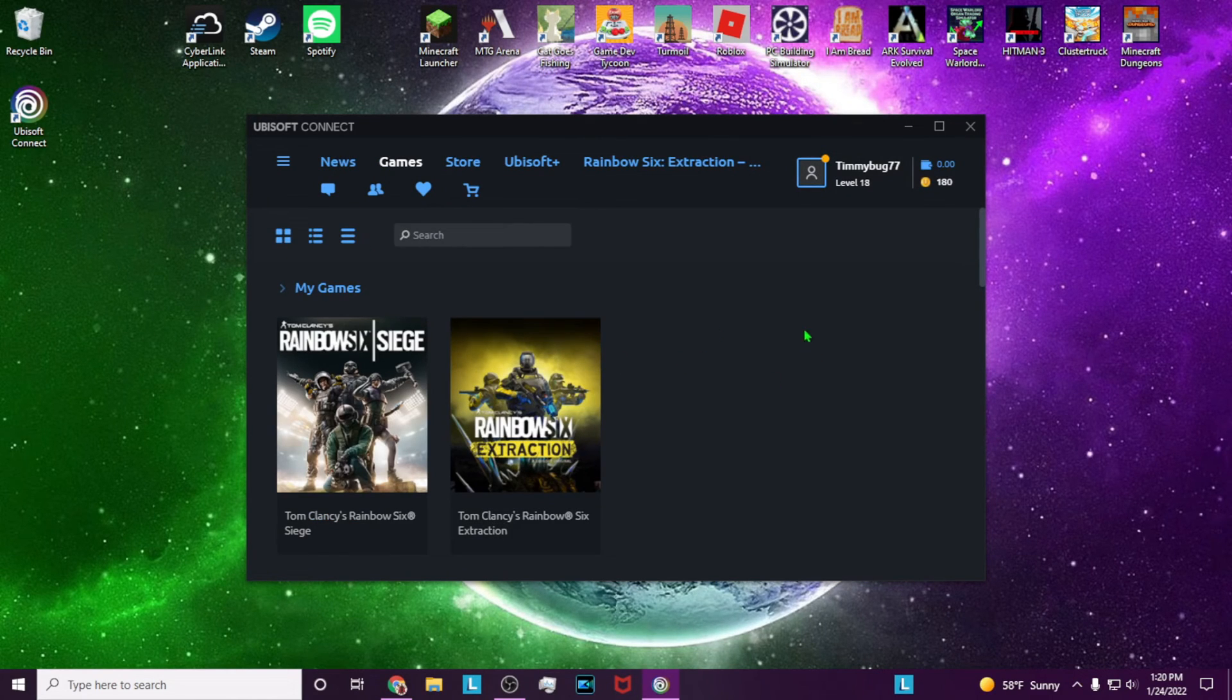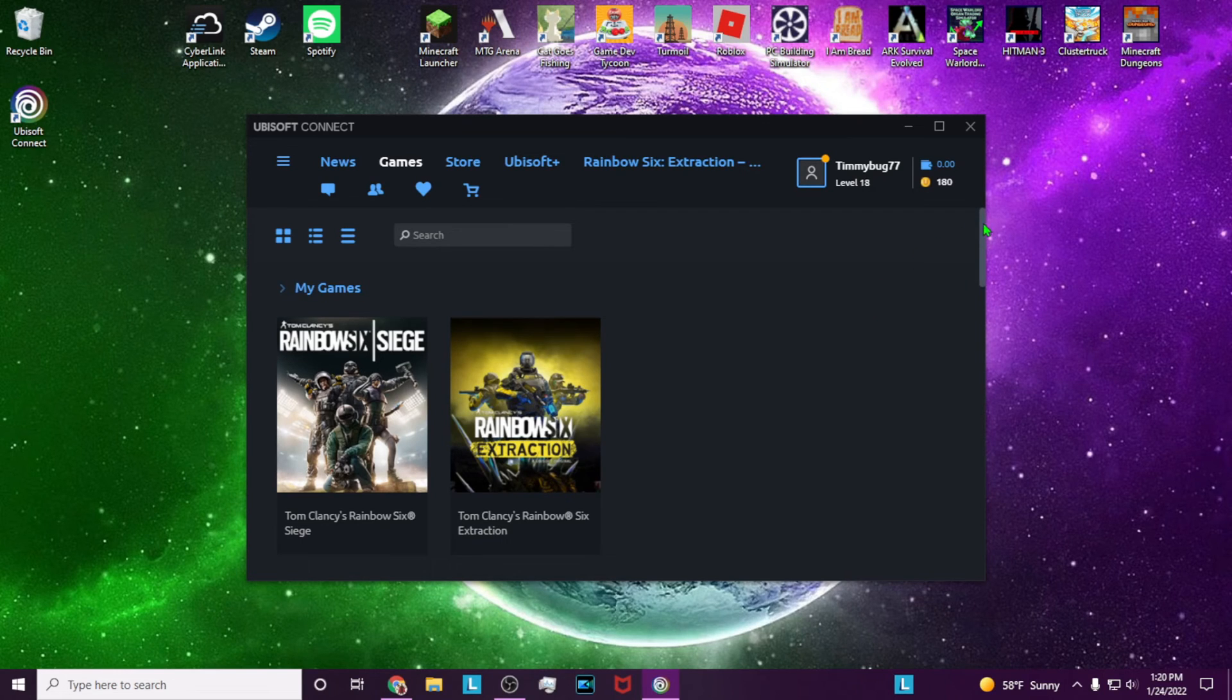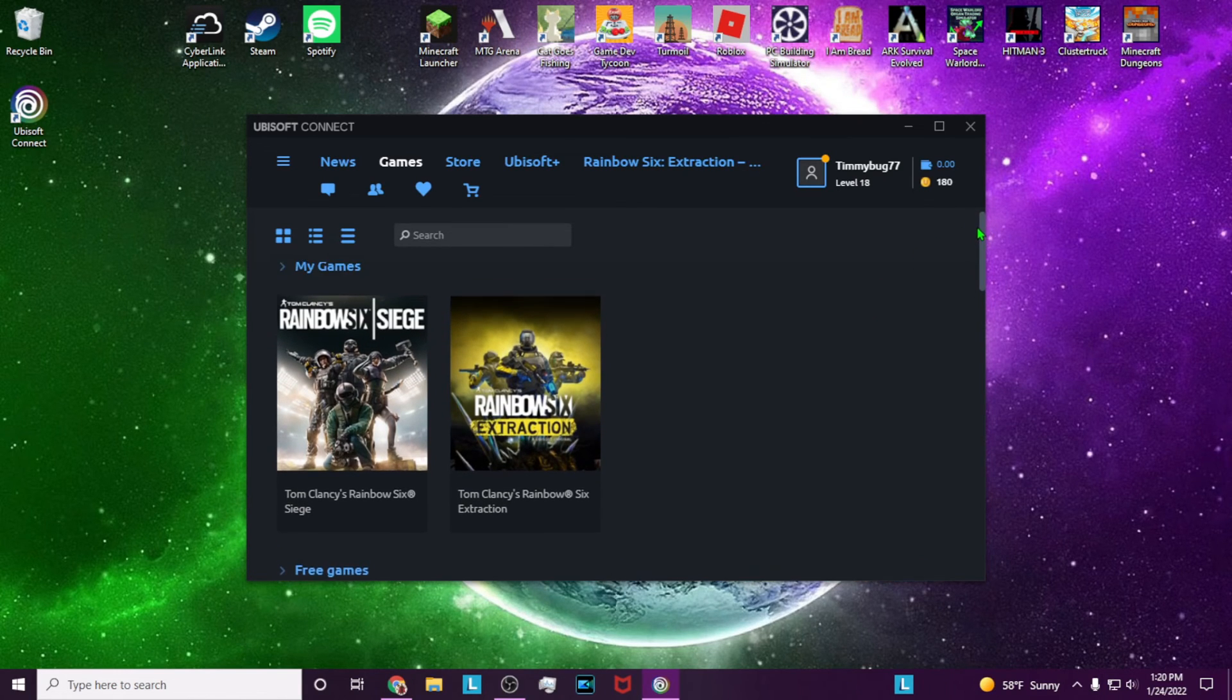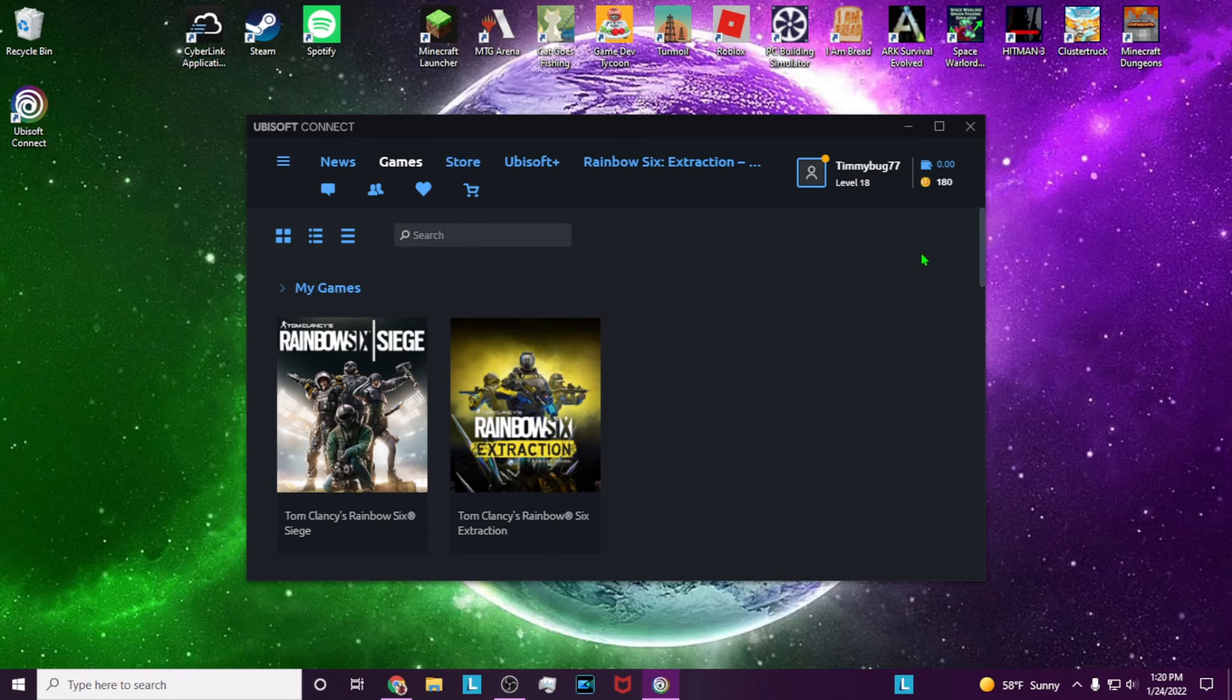And that's how you download Tom Clancy's Rainbow Six Extraction or Rainbow Six Siege on your PC with PC Game Pass.